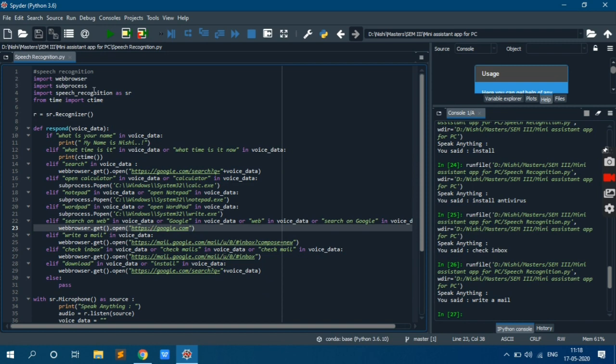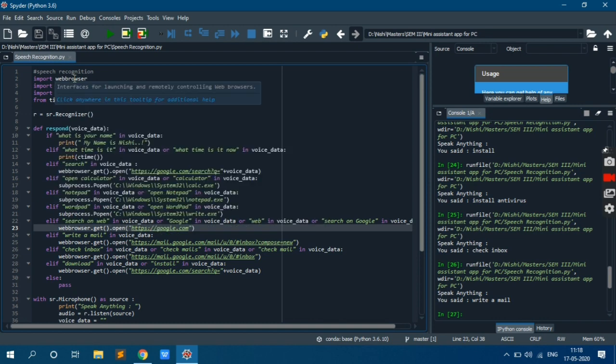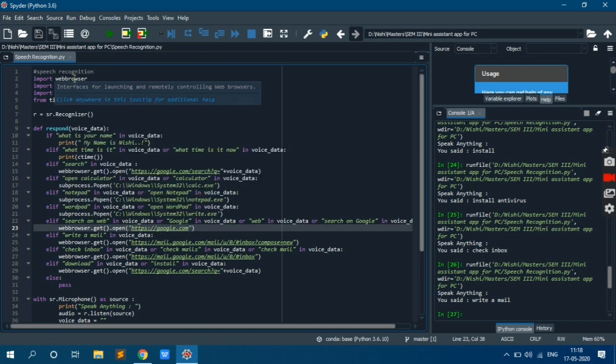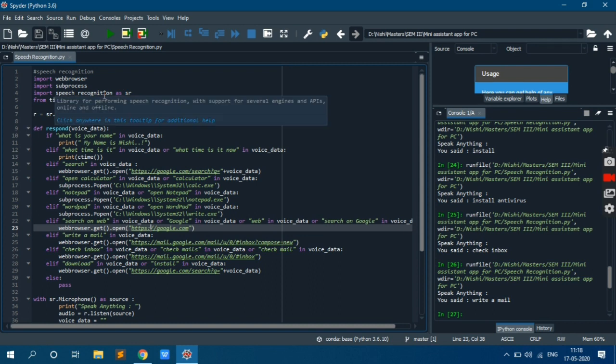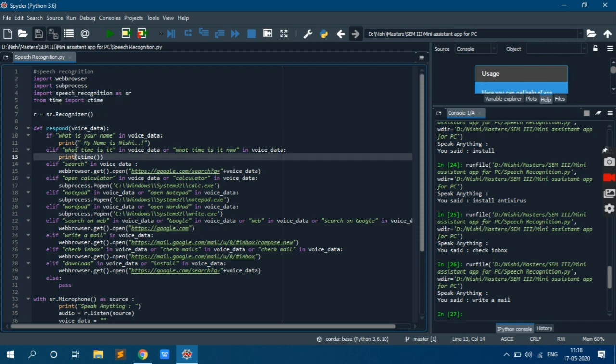So here are my libraries which I have imported. Web browser is my library for opening web browser. Subprocess for creating new subprocess. Speech recognition is not in built library. I have downloaded and I have already mentioned the code or command which you need to write. And you need to download this.